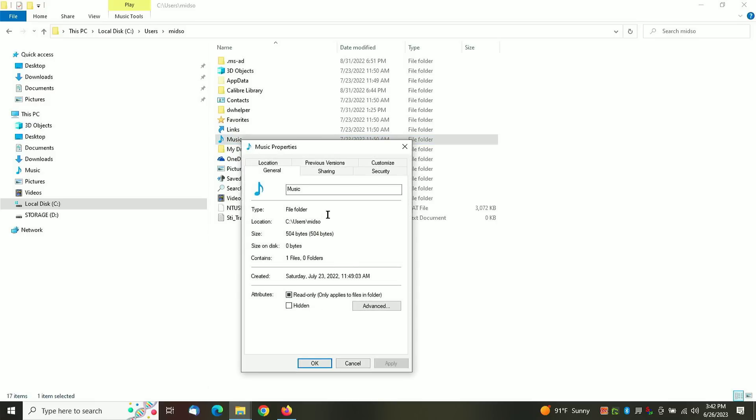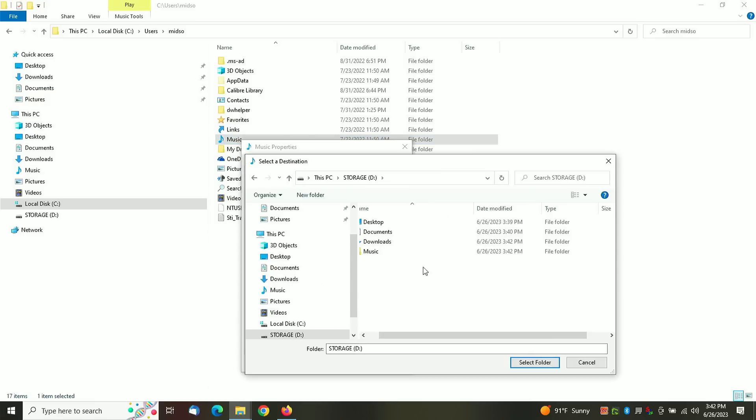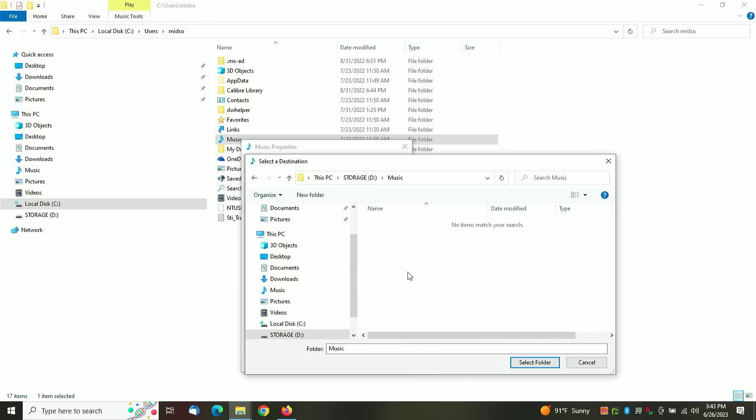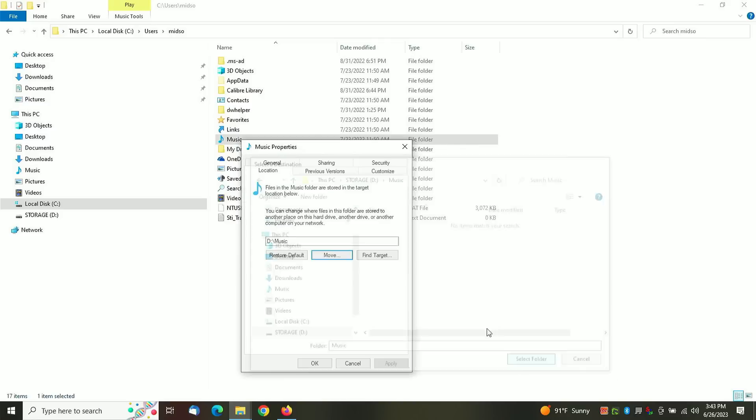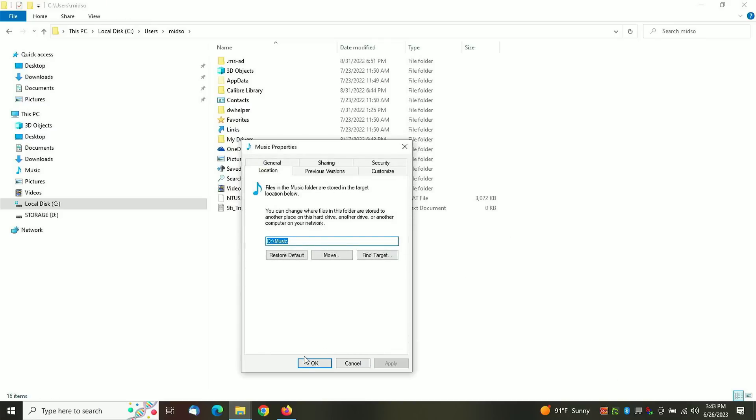Rinse and repeat for the Music folder. And while I'm in here, I'll just go ahead and create those folders since I know I'm going to need them anyway. And now I have all my folders. So this is the Music folder. Select it. Apply. Yes. OK.